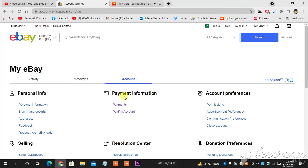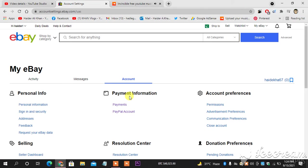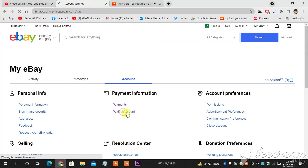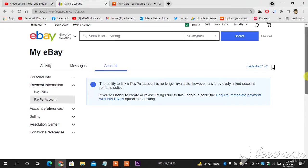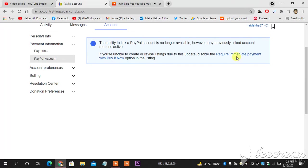When you head towards your account settings, you will see personal information and payment information. When you look into payment information, you can see PayPal account. This is where you can link your PayPal account to your eBay account.